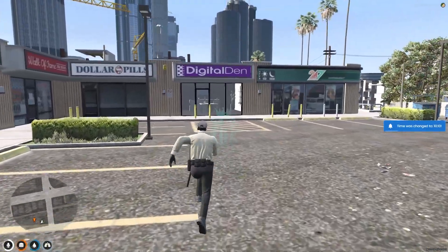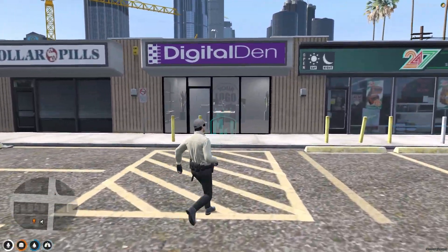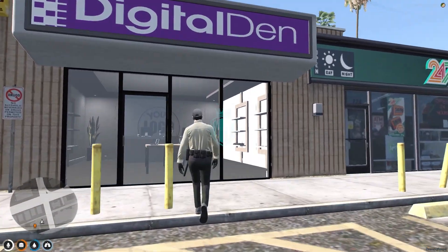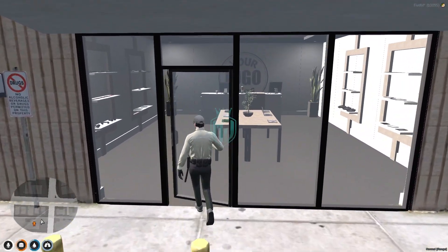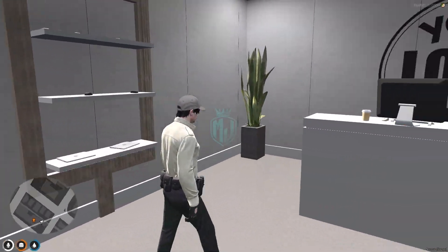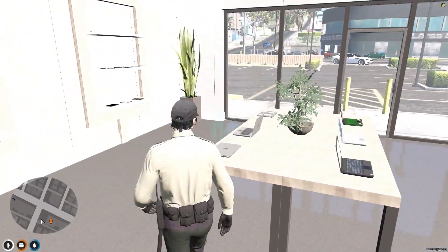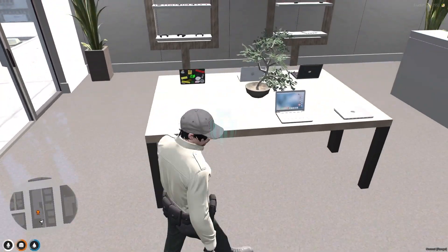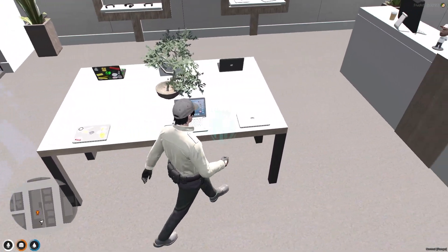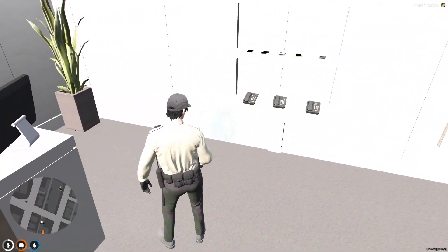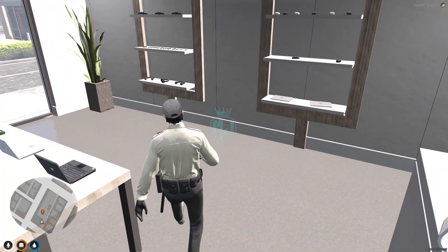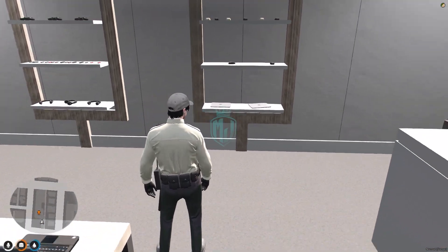Here we have our Digital Den MLO, and here you will get to see this simple theme for your MLO. As you can see, you will get to see almost all the electronics props — we have the laptop, phones, telephone, tablet, headphones right there. You can check out all these things.